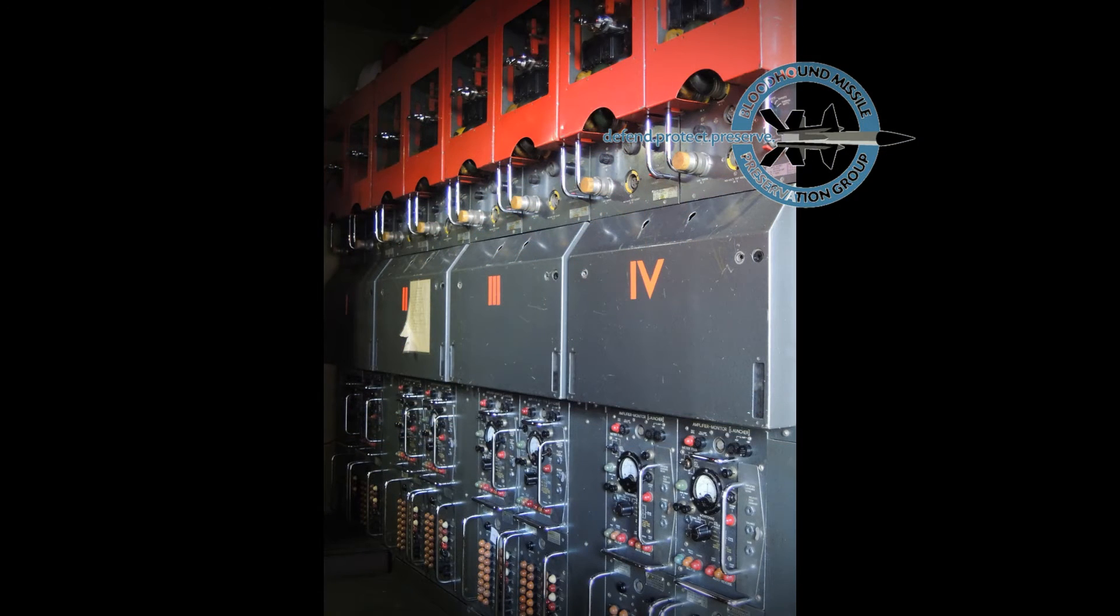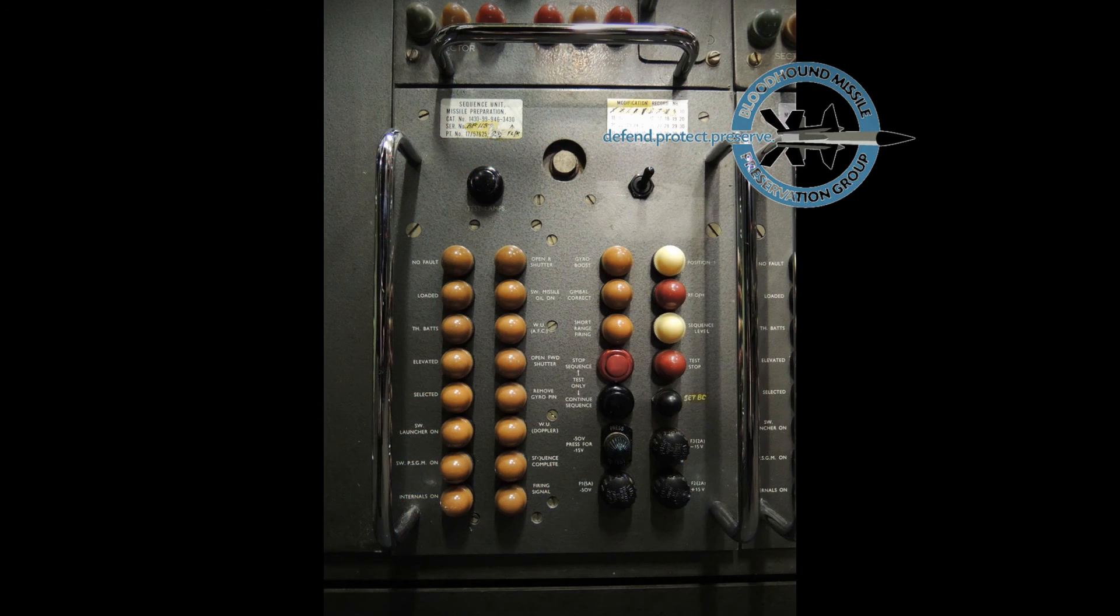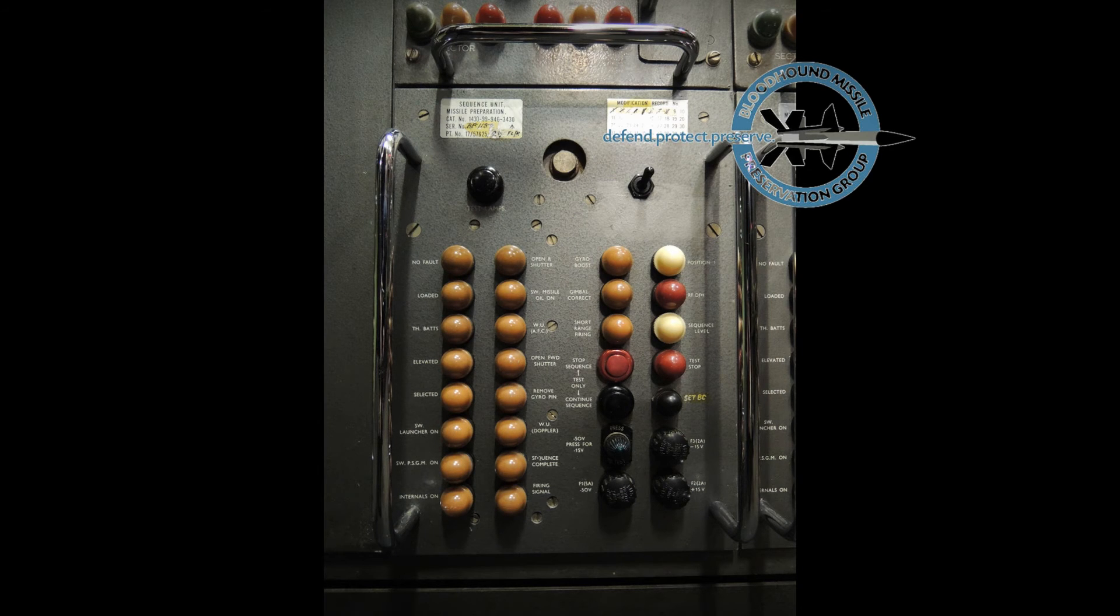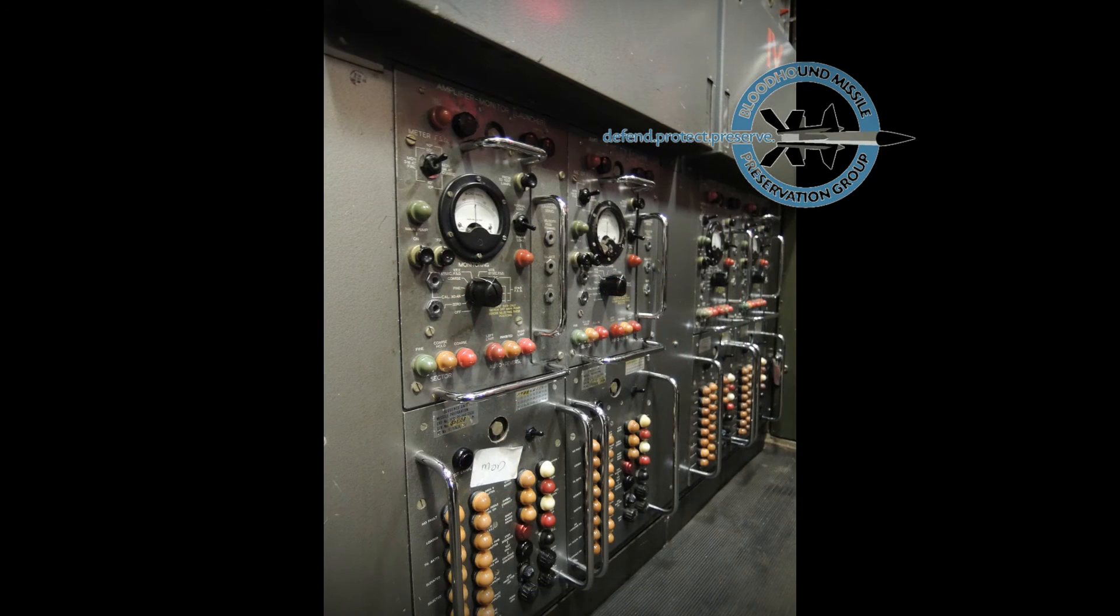At the far end of the cabin are eight identical banks of equipment, one for each missile. Each bank comprises a sequencing unit which controls the missile run up, run down and firing sequences,